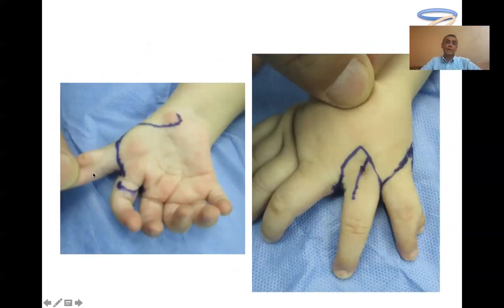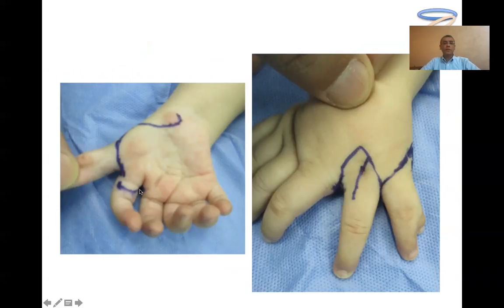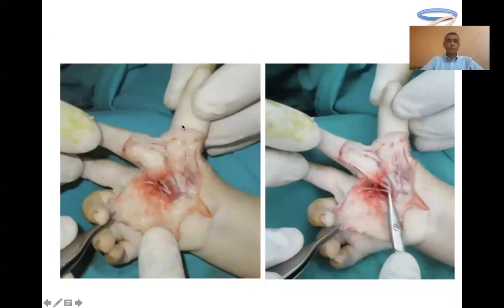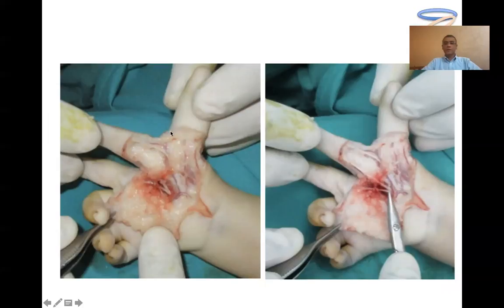In special cases such as polydactyly or mirror hand, we need to excise the hypoplastic extra digits and modify the skin incisions accordingly — in such cases there will be ample skin for reconstruction of the first web space. We must trace all the neurovascular bundles in these unusual situations to avoid injury and preserve all blood supply to the index finger that will be transformed into the thumb.